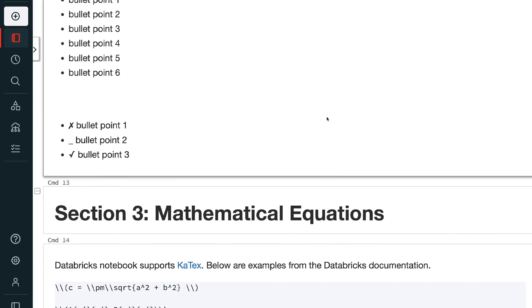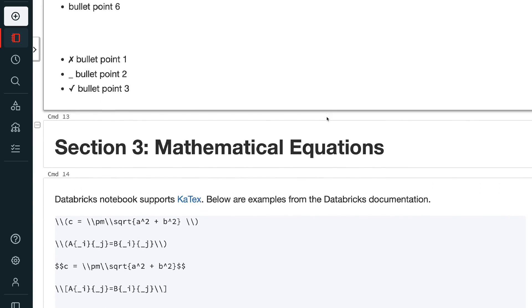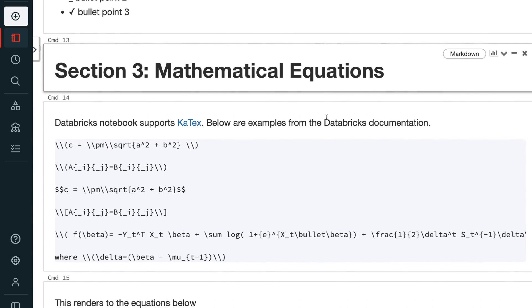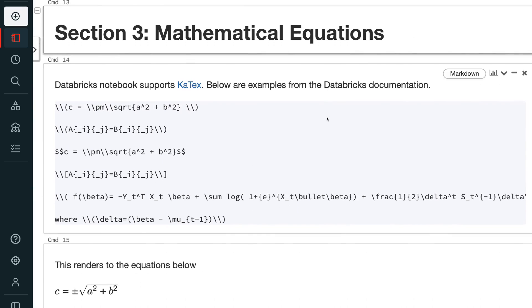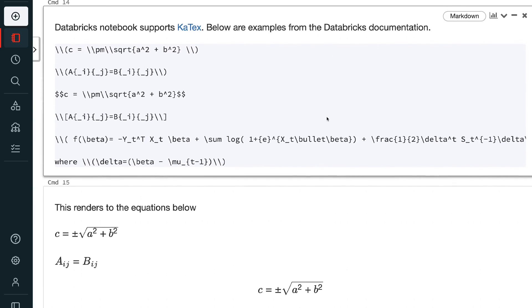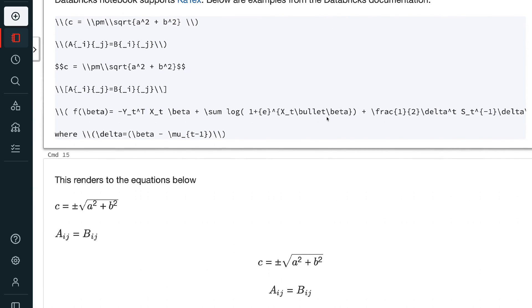Databricks notebooks support LaTeX. Below are examples from the Databricks documentation. This renders to the equations shown below.